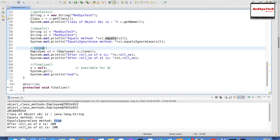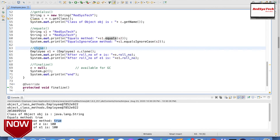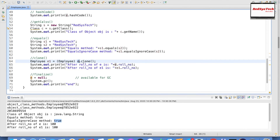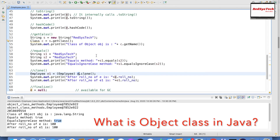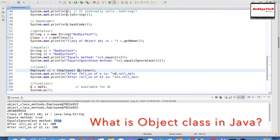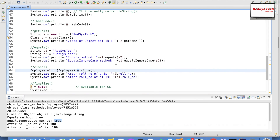The clone method creates a new object that is the same as the current object. Here we create Employee e1 = (Employee) e.clone(). Since e was already created as Employee e = new Employee(), e.clone() creates a shallow copy. A shallow copy creates another new object referenced by e1, copying the field values from e.